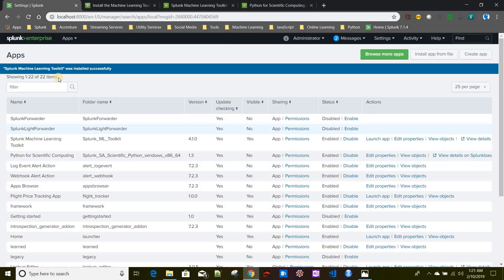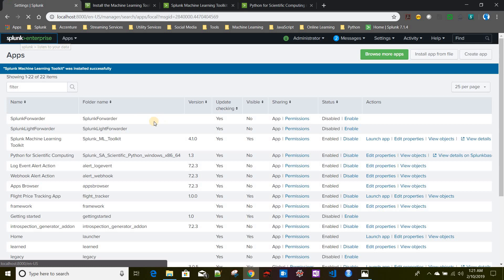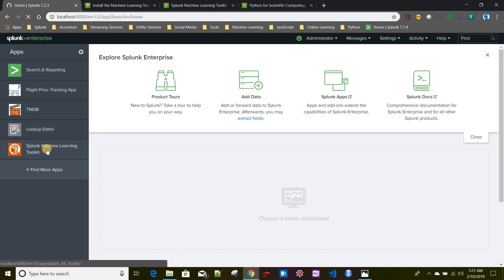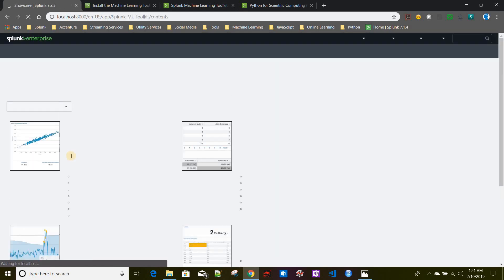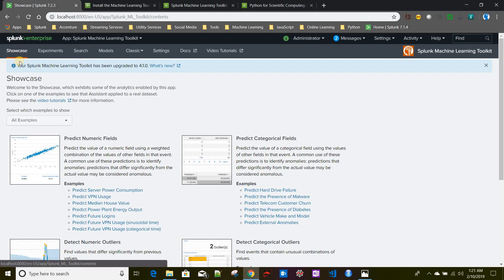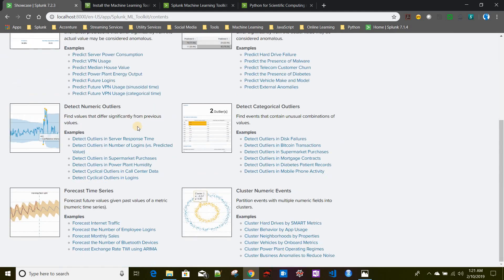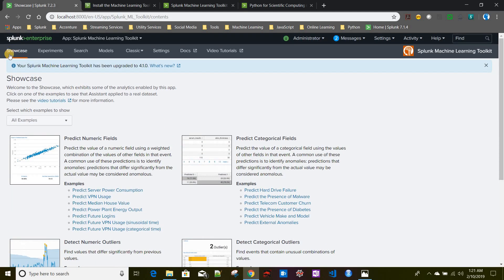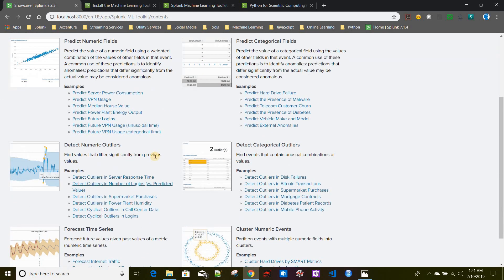We will come back after Splunk restart completes. Okay, our Splunk has been restarted. Let's sign in. Both of the apps have been installed. If you see here, after installing Splunk Machine Learning Toolkit, this app will be showing up over here.